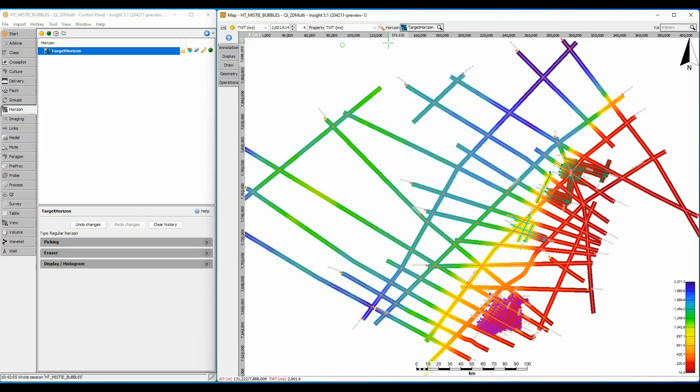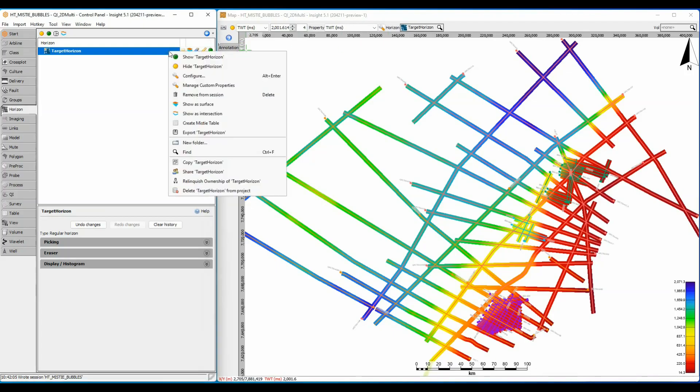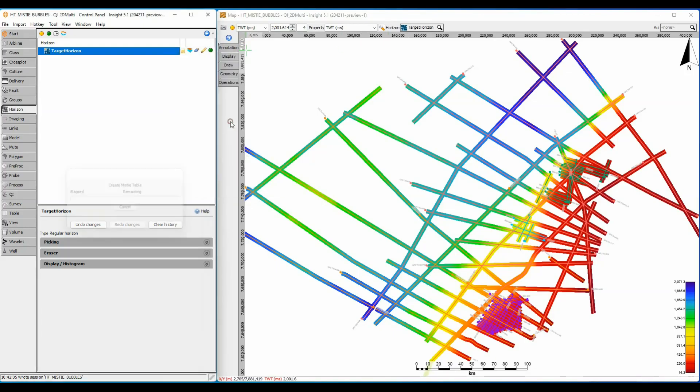But what about the small differences between lines that the colors don't resolve? If I right-click on the horizon, I can calculate the differences between the horizon values at each line intersection and write them into a table of mistie values.